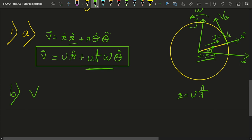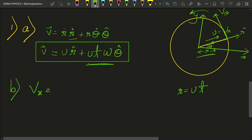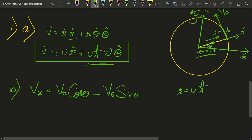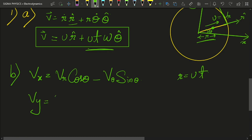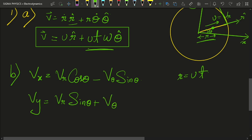From our previous video, we get the x-component of velocity as the component of vr and v-theta along the x-direction. Since vr makes an angle theta with the x-axis, we get vr*cos(theta). And since theta-cap makes an angle theta with the y-axis and has the other component along the minus x-axis, it will be minus v-theta*sin(theta). Similarly, vy equals vr*sin(theta) plus v-theta*cos(theta).